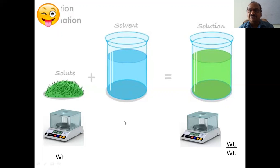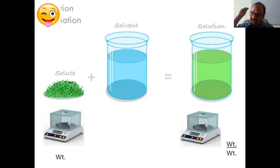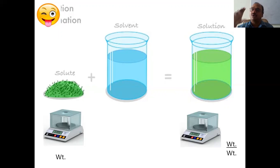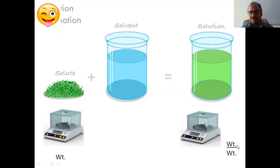Another expression: the solute I will measure by weight, and the solution also I will measure only by weight. I don't want the measuring cylinder here — I will go for weight only. I will weigh how much solution is there, and I will express in weight by weight. This is also possible — keep that in mind.